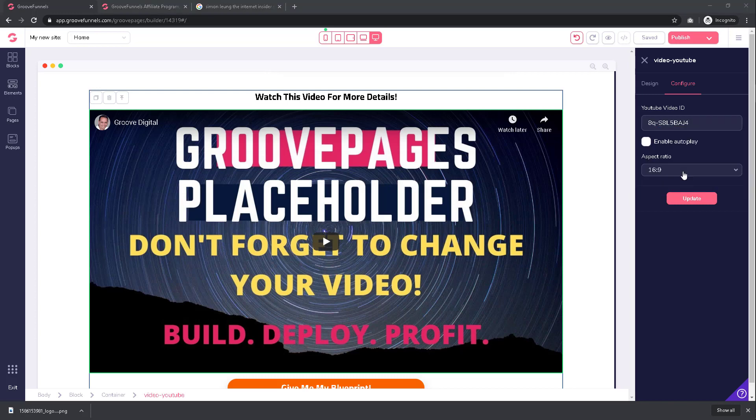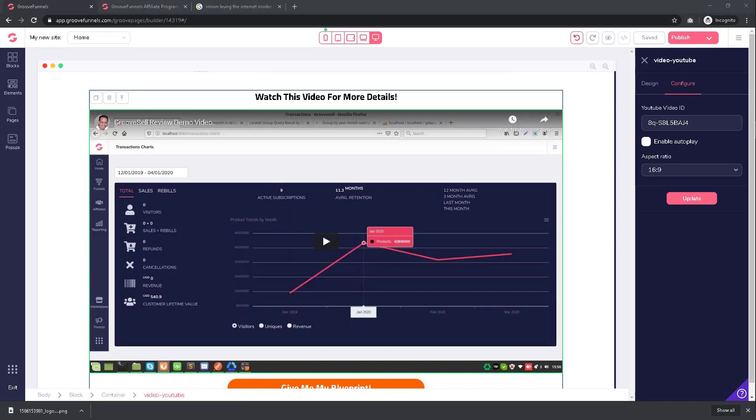For me, I'm just going to leave everything at default. When you're ready, click on update. Your video is now updated.